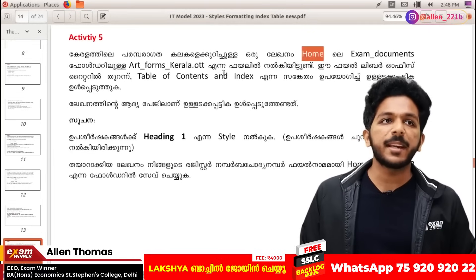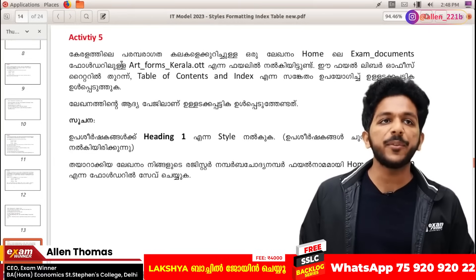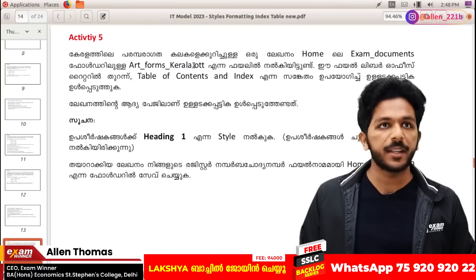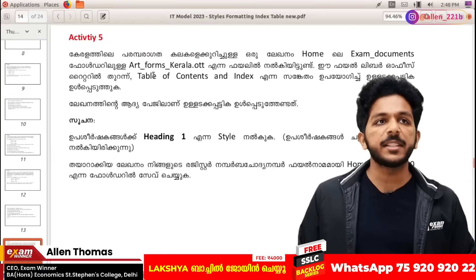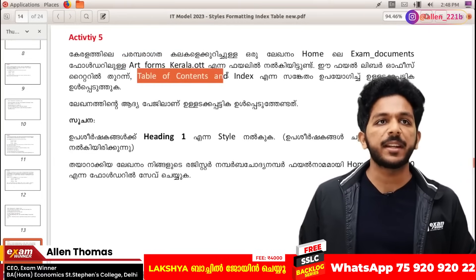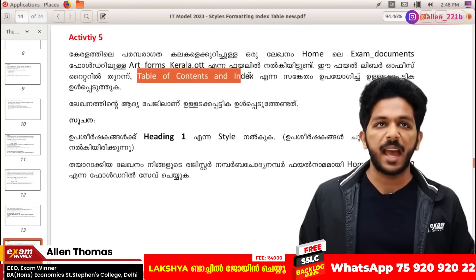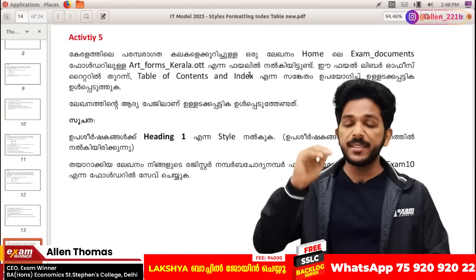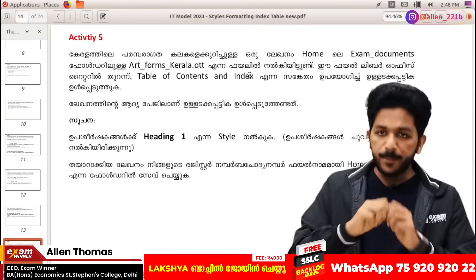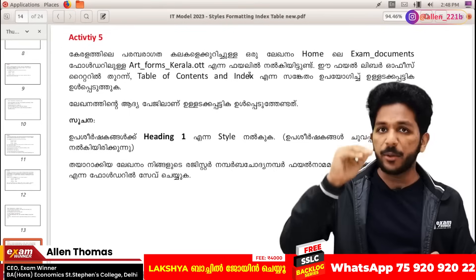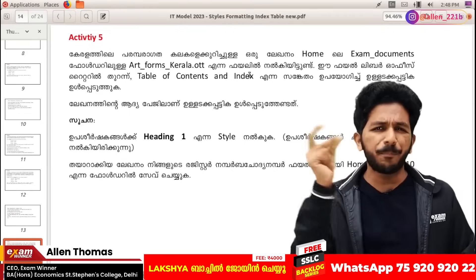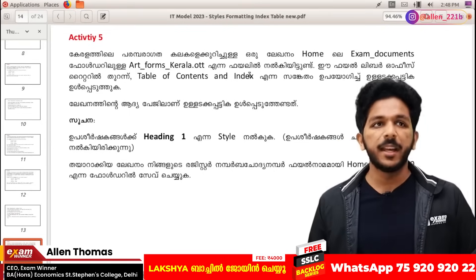In exam documents, the form is at kerala.ro2t. If I have this file, I will open it and add them to the table of contents and index. The index will use the headings of this book and will be added with the same name.